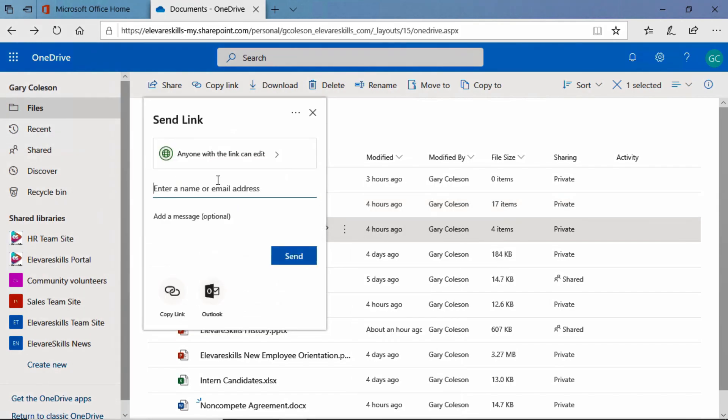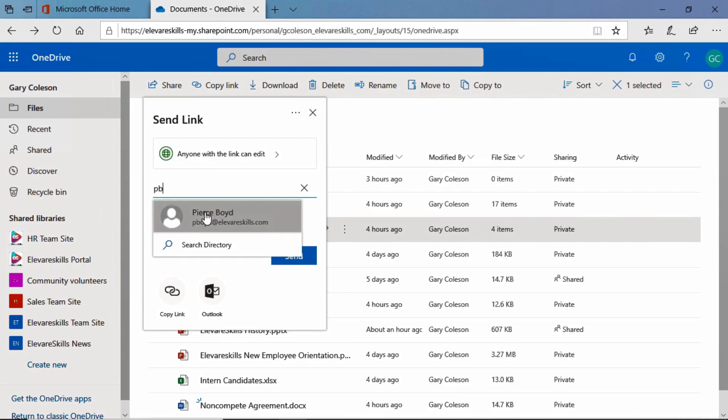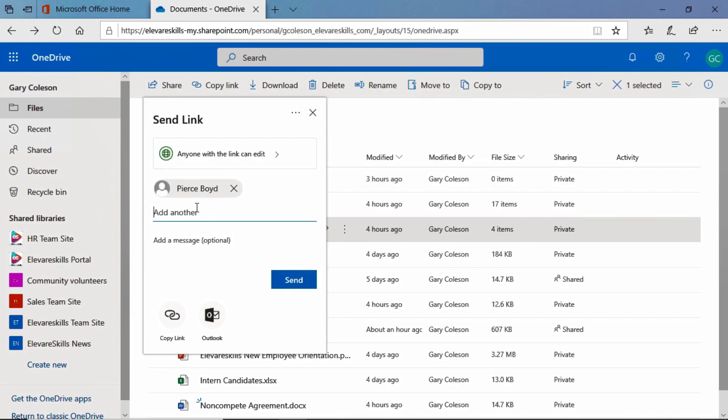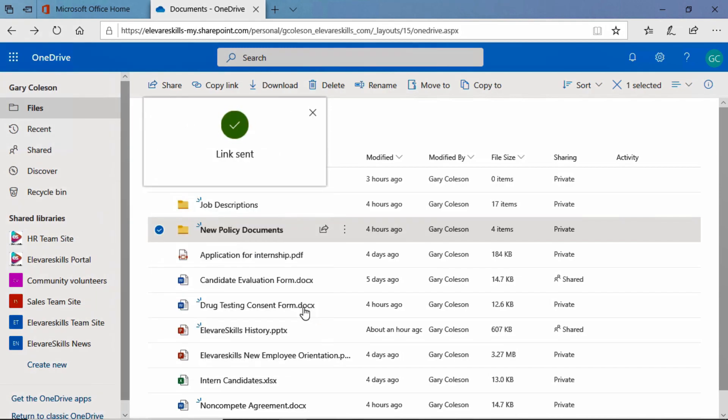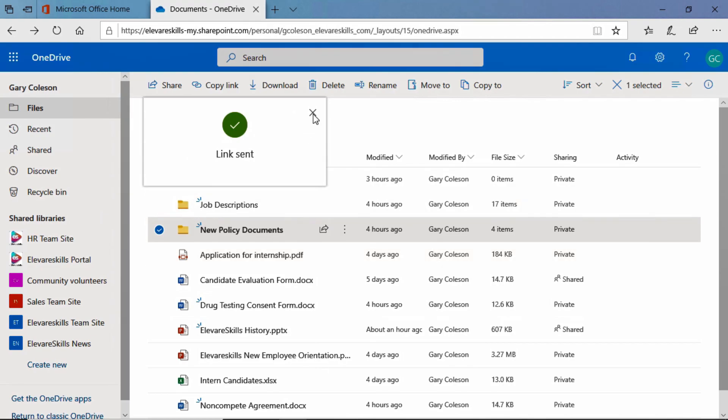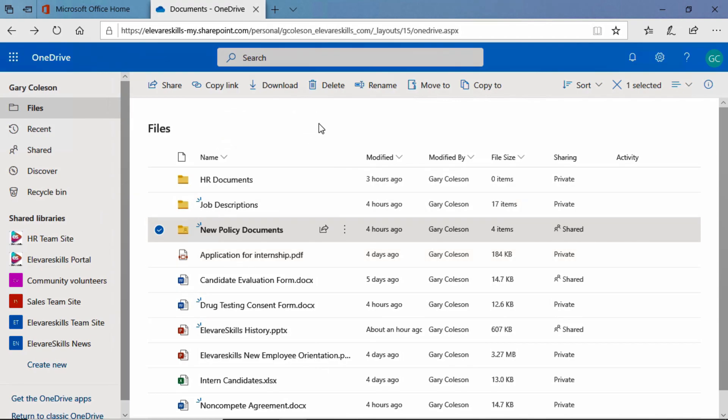And just like we saw with an individual file, we can enter in the names. We said we were going to share this with Pierce. And let's share this one with Heather. And I'm not going to bother adding a message. You know what that's like. We can click send.